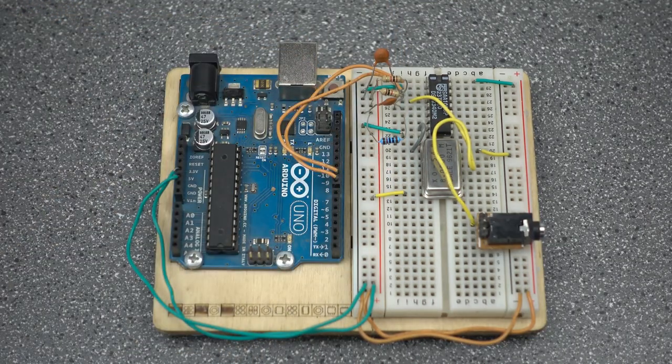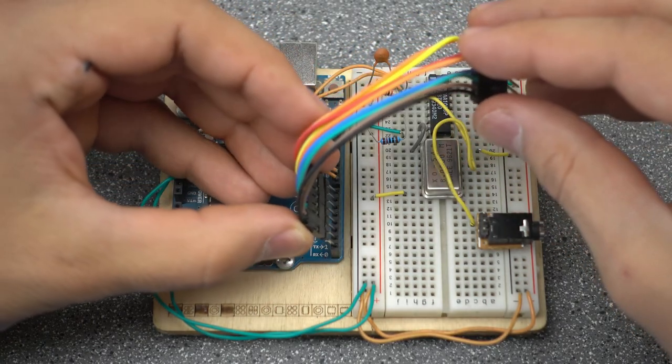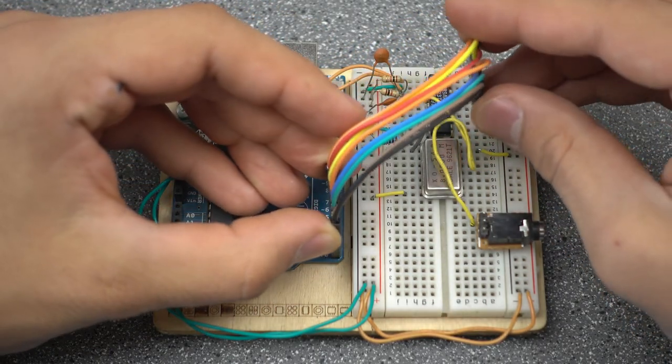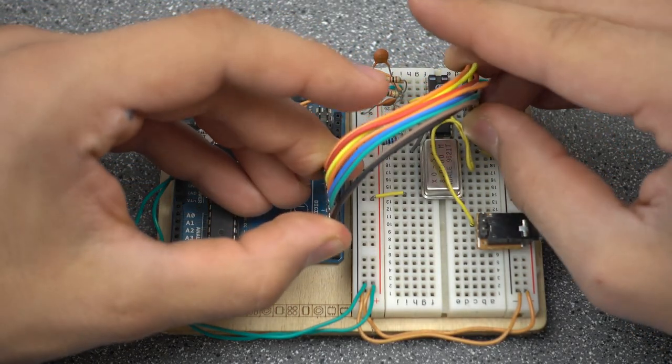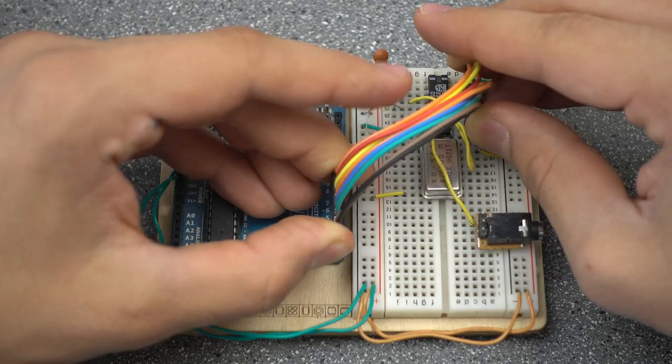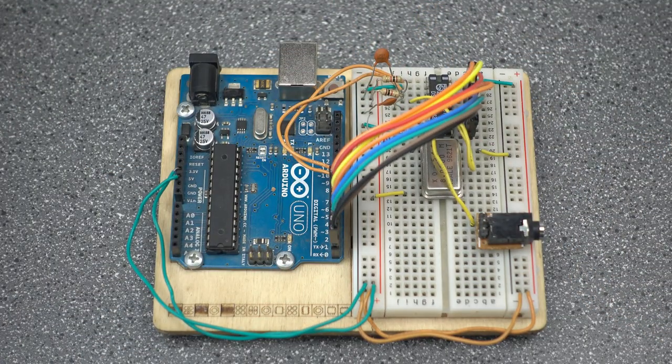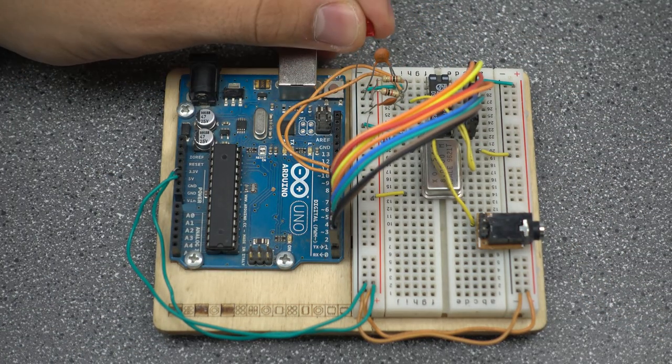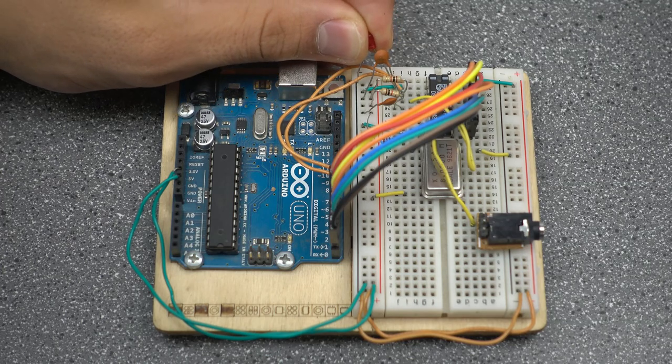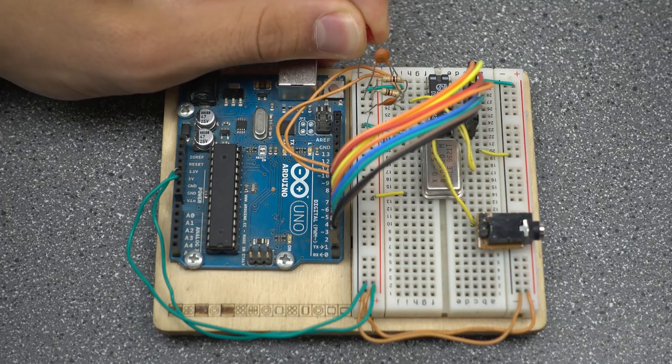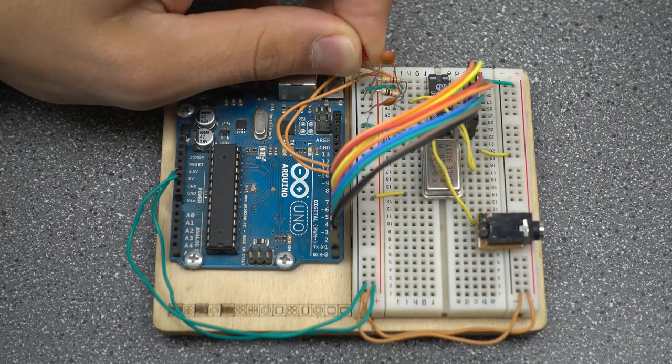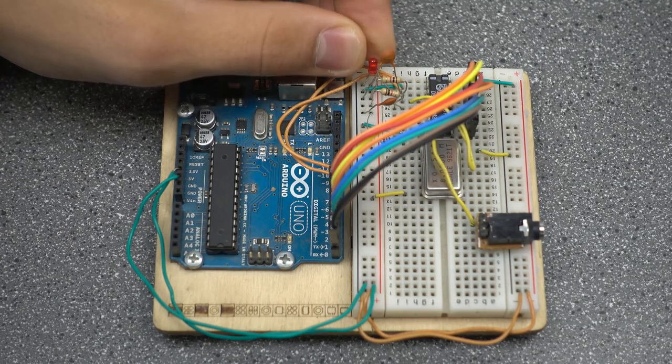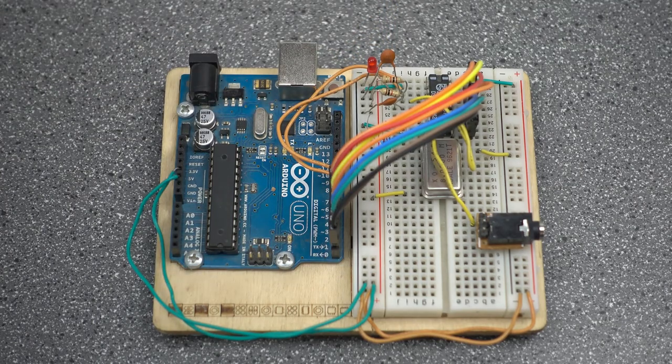Now we'll connect Arduino 5 volts to the power bus on one side of the breadboard. And ground on the Arduino to the negative bus. We'll wire up the power for the TTL oscillator. I placed mine on the breadboard so that the clock output pin was closest to the clock input pin on the sound chip. Now we'll connect the data lines. They go from D0 to D7 on the Arduino to D0 to D7 on the sound chip.